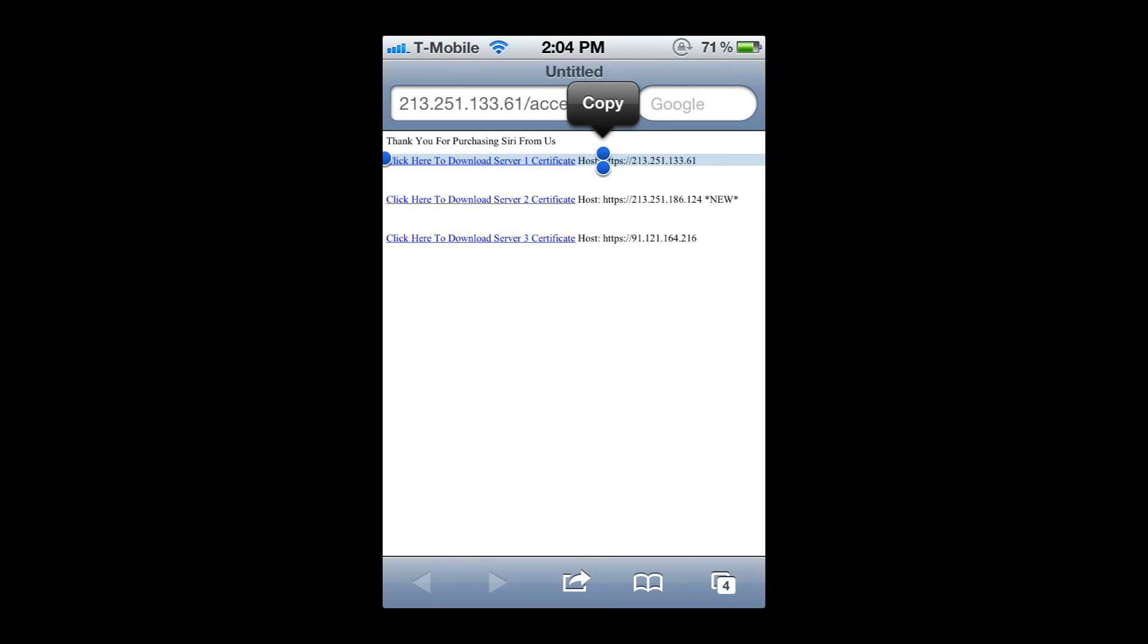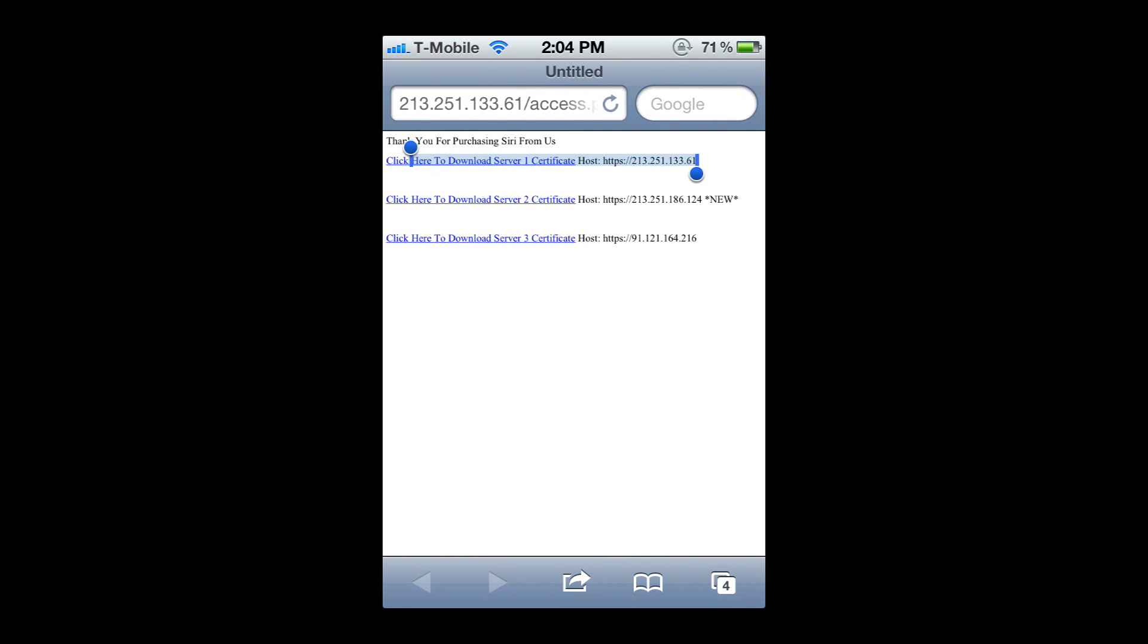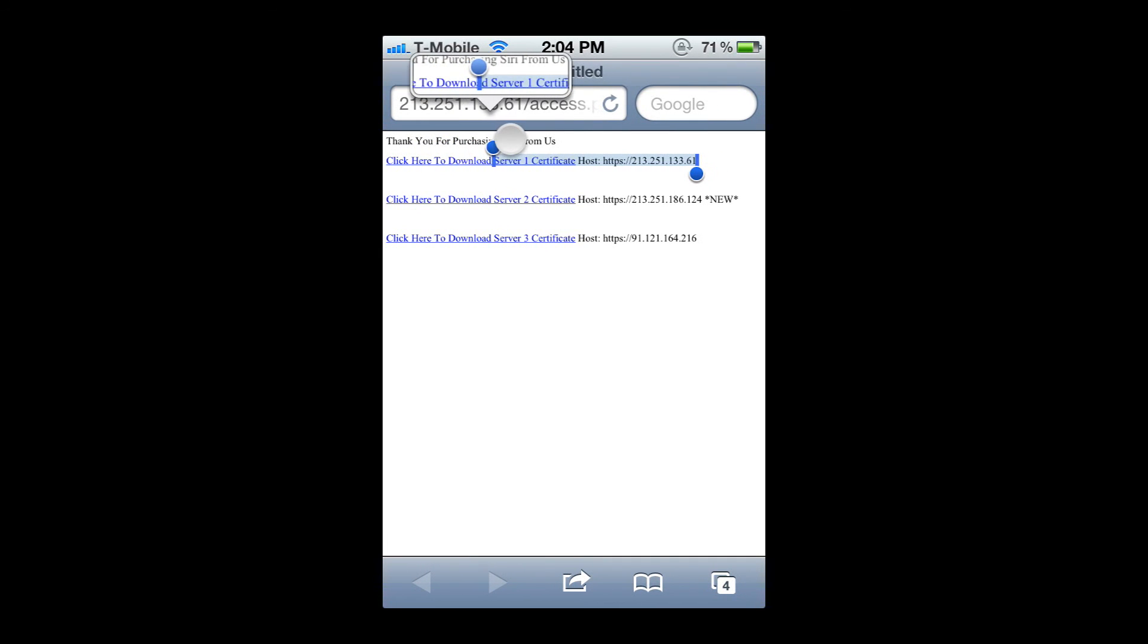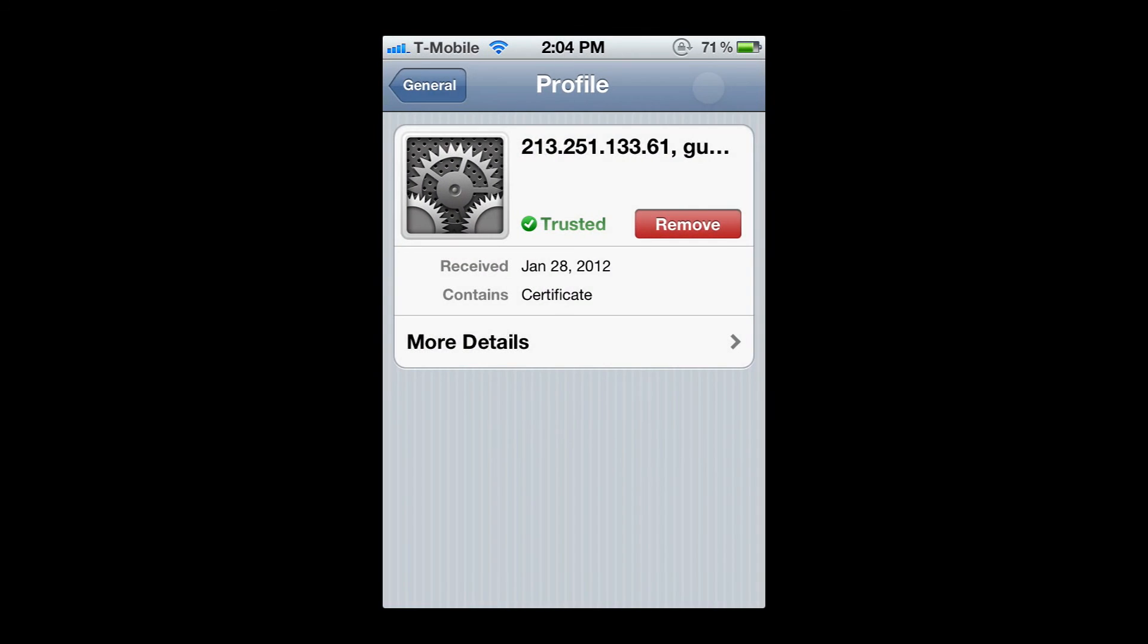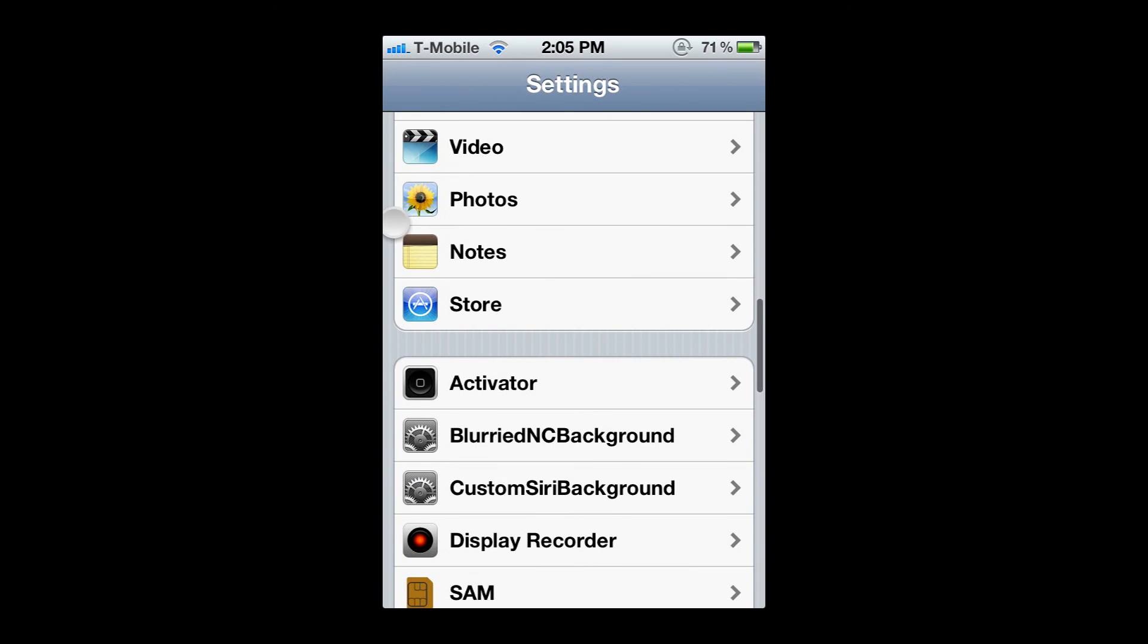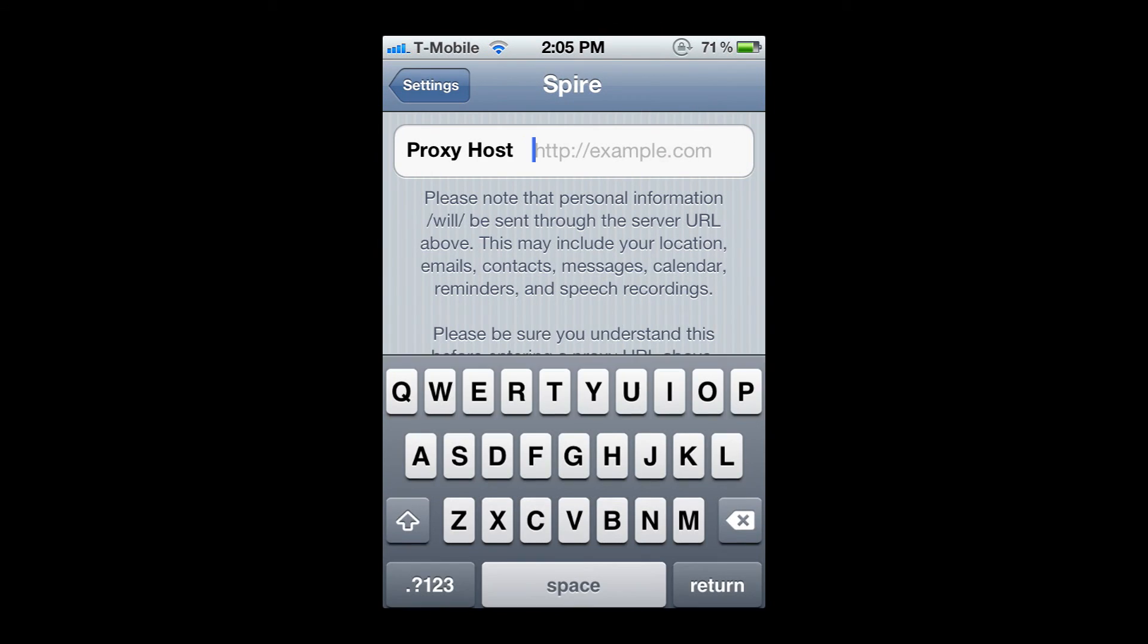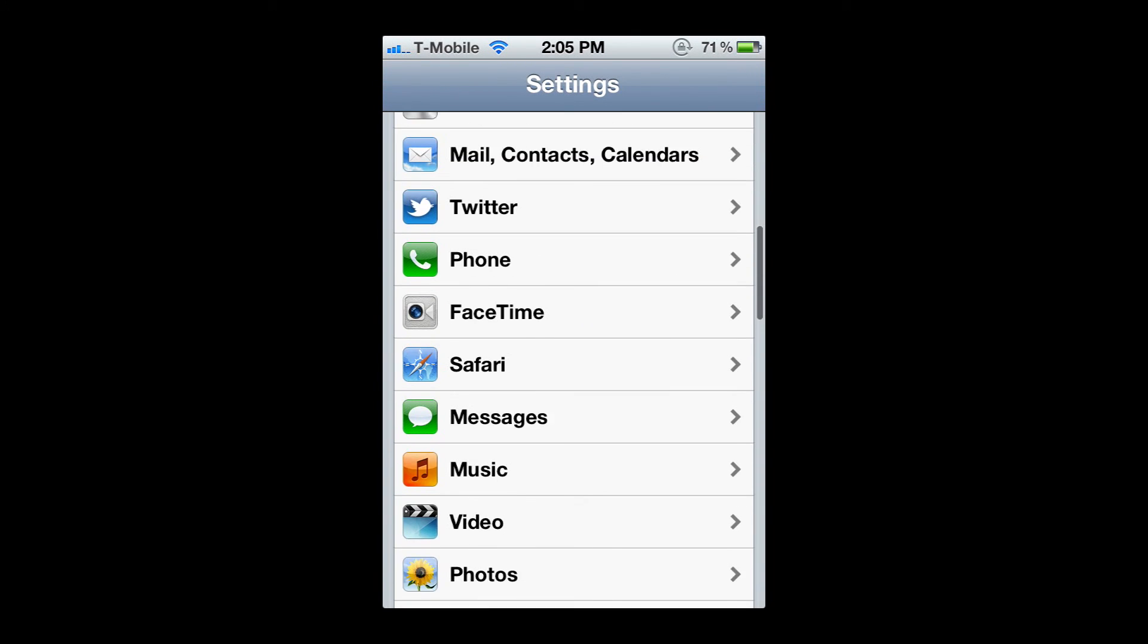You're going to copy that link and put that link in Spire. I'm having a little bit of trouble here. Okay, there it goes. You're going to copy, go to your settings, go back, look for Spire, and copy the host in there. Go back.